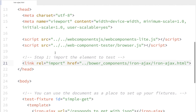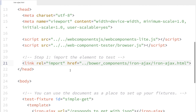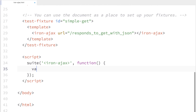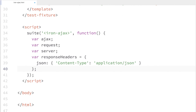In my test file, I'll start by importing Iron Ajax, then write a little test fixture for it. Inside the test fixture, I've got an Iron Ajax tag whose URL is set to 'responds-to-get-with-JSON'. After that, I'm going to create the suite that holds all my unit tests — I'll call it Iron Ajax. Inside I'll create some global variables to keep track of the Iron Ajax tag, the outgoing request, and the Sinon server we're going to set up.